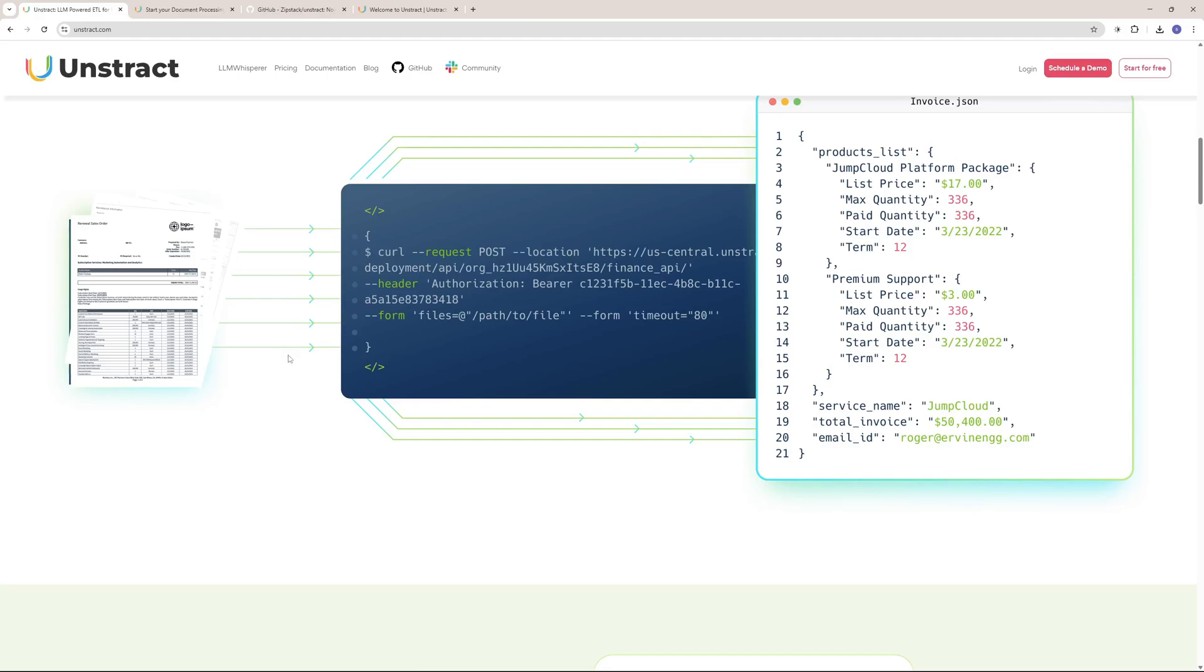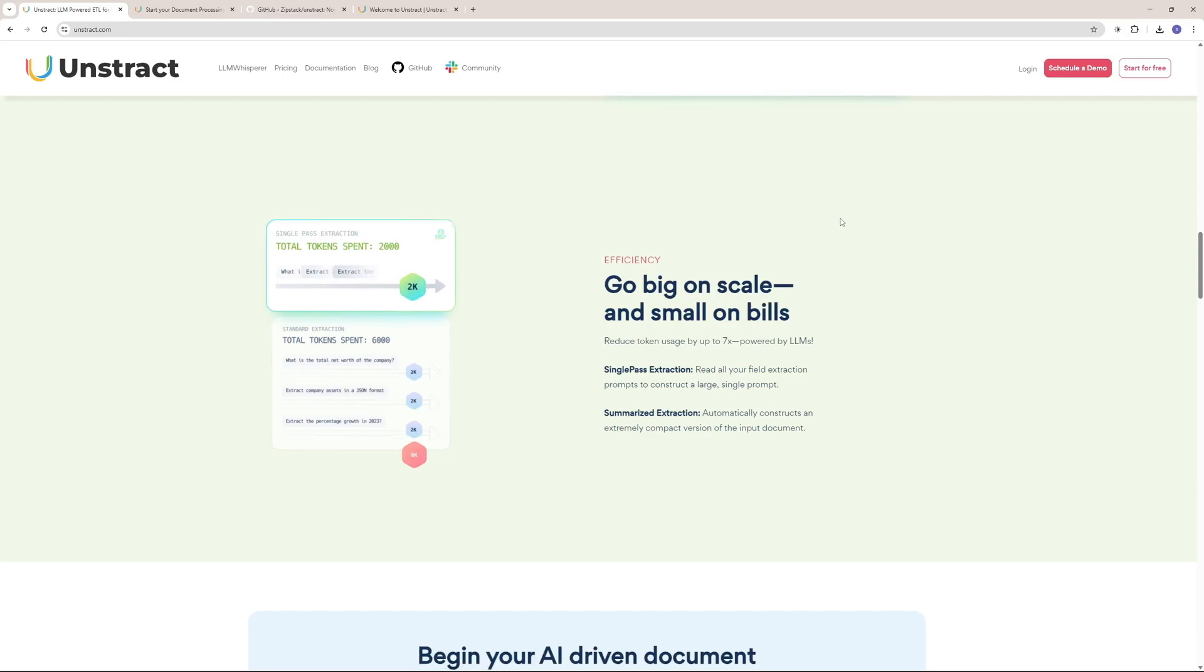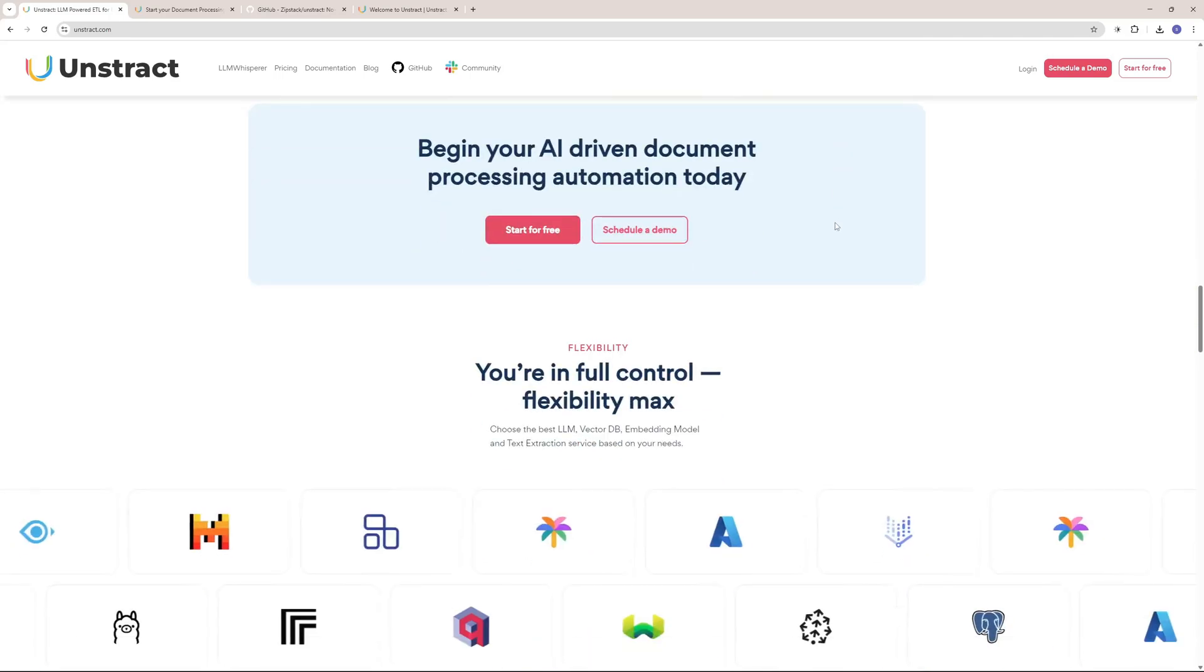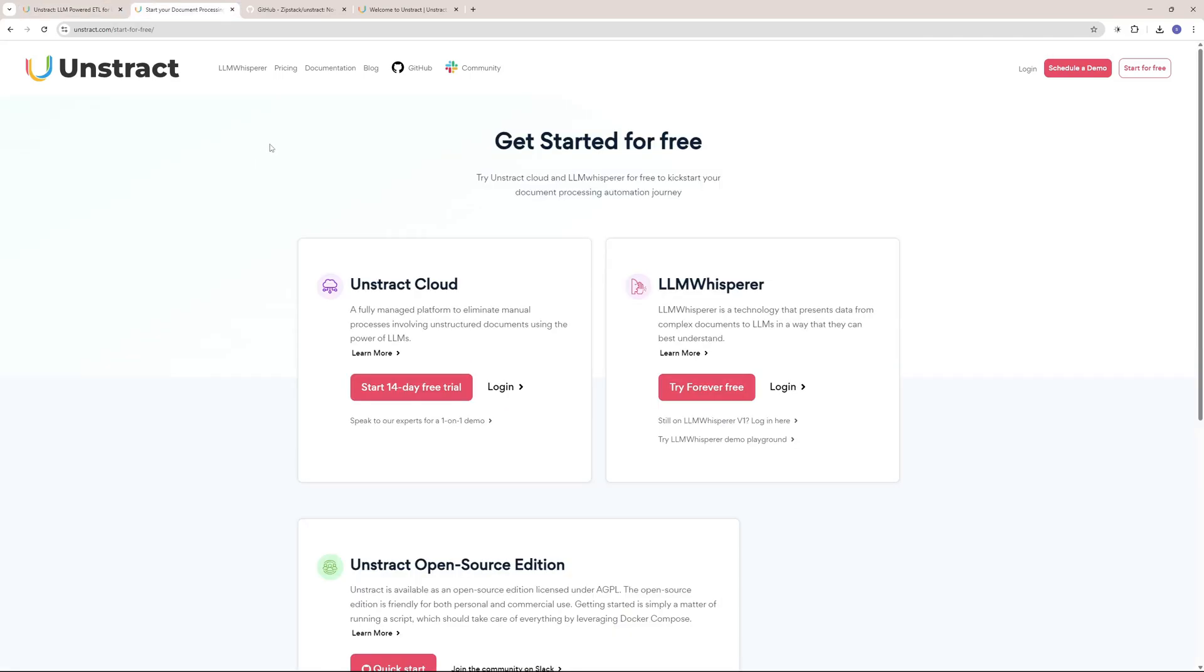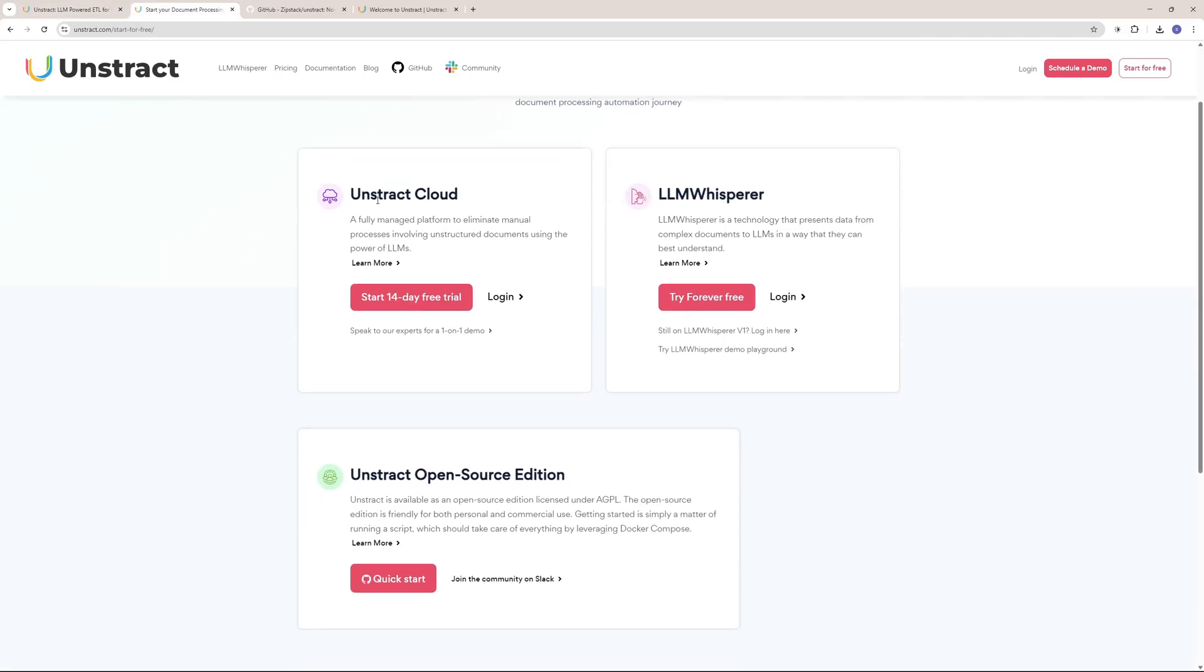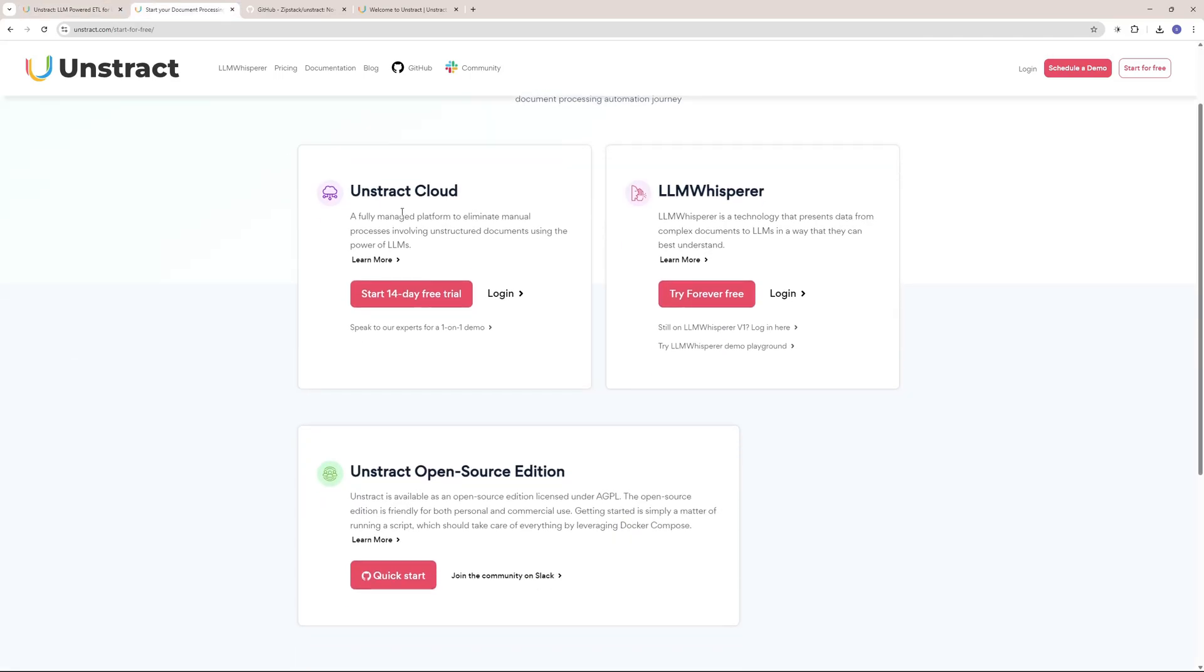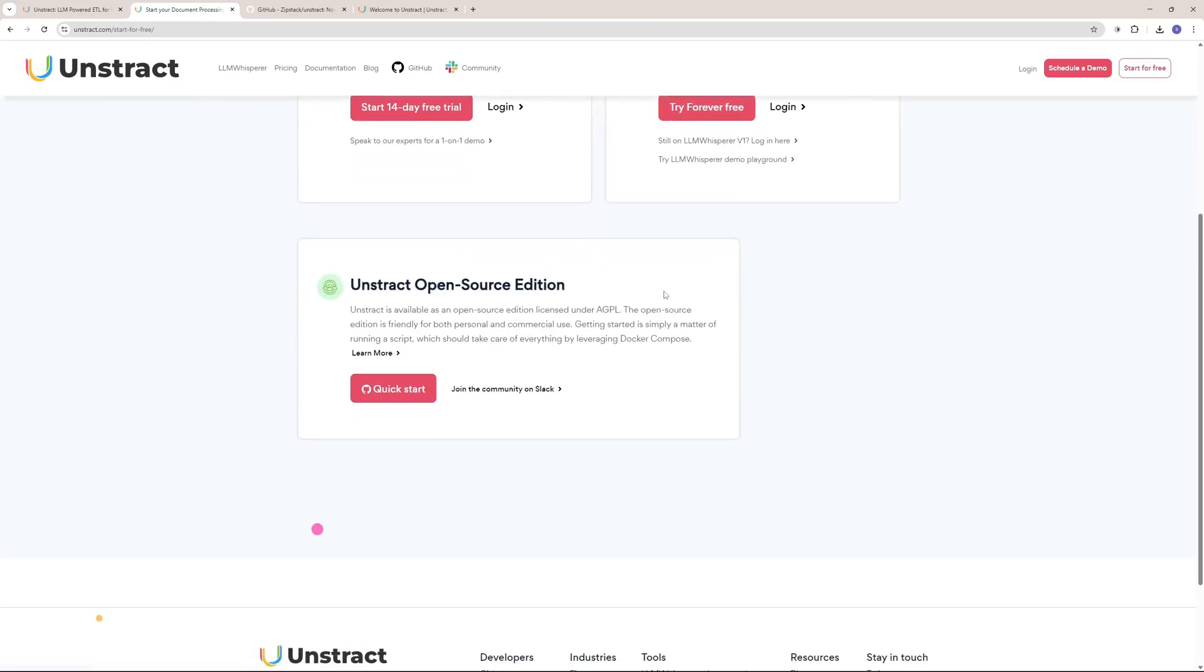Here you can see how it converts unstructured data into something you can plug into your vector databases or Excel sheets, and you can scale this process. To start with Unstract, you get a 14-day free trial on Unstract Cloud. If you just want to use the LLM Whisper, you can try it for free forever.